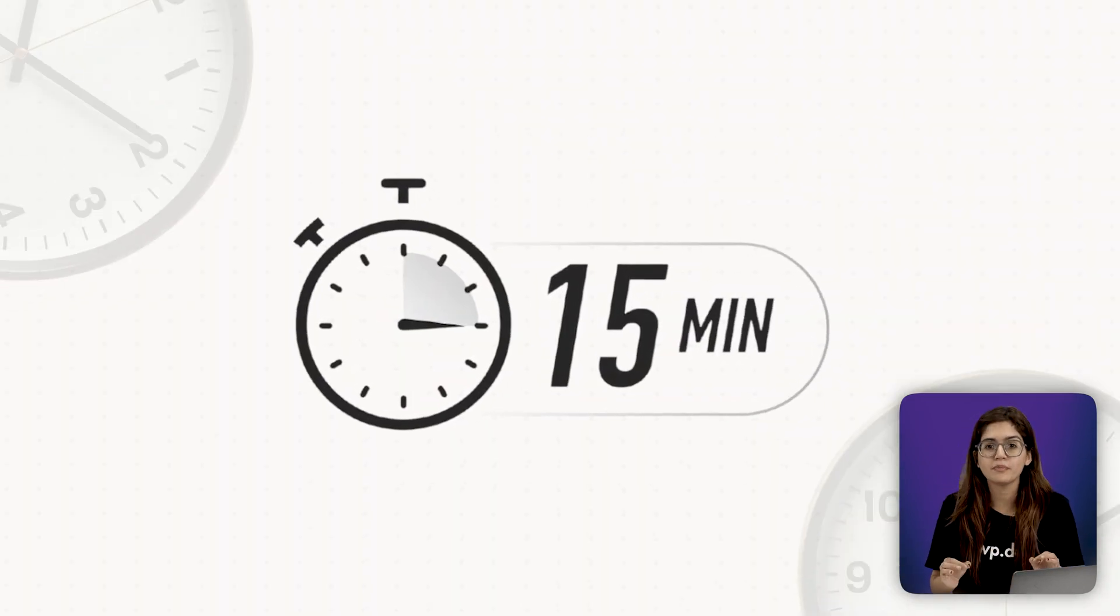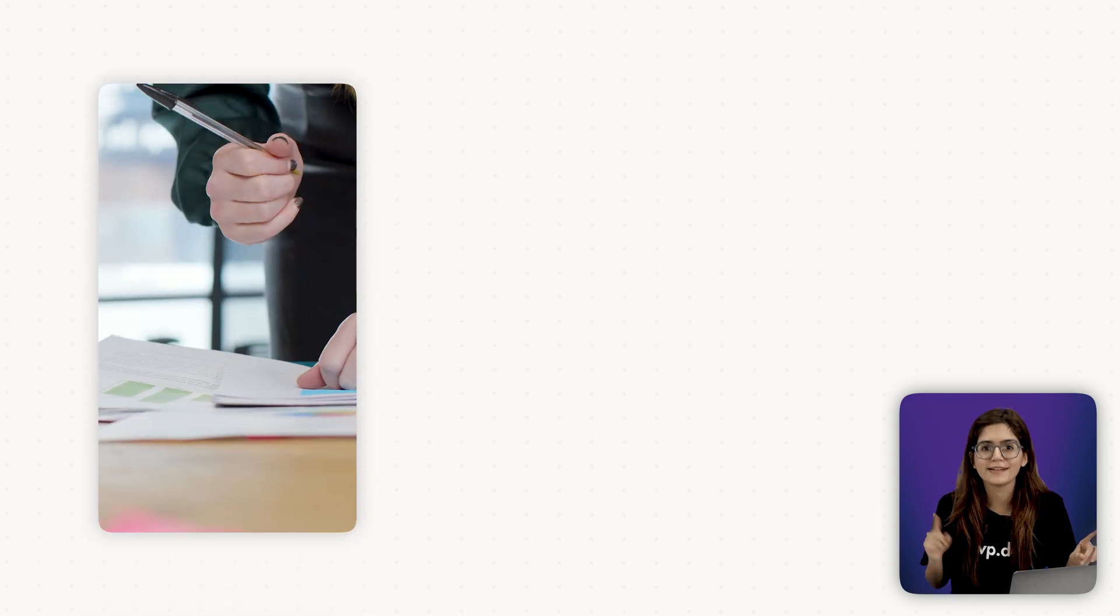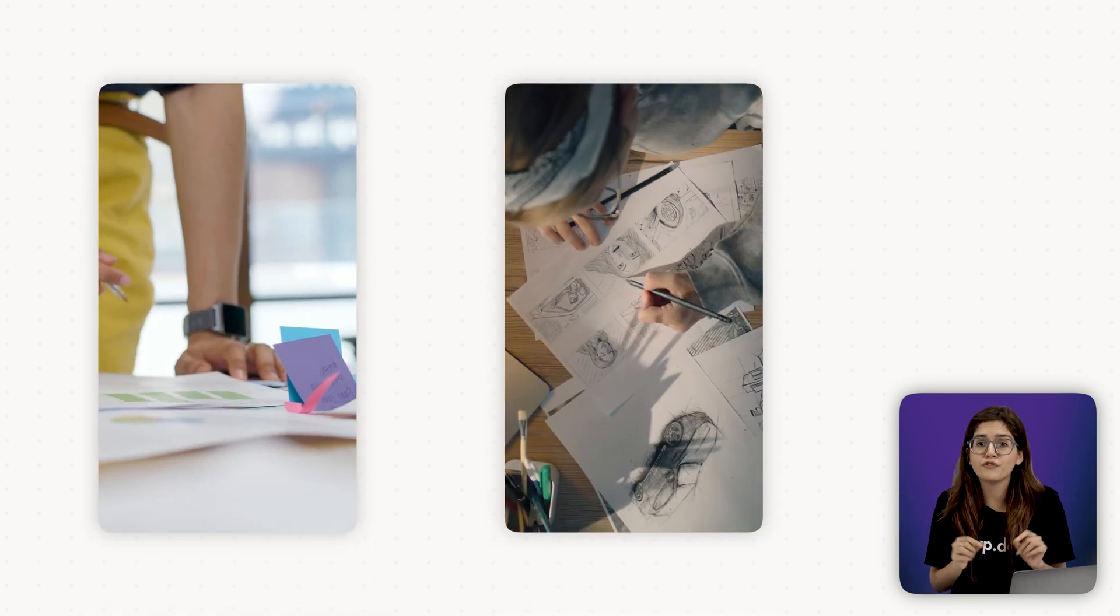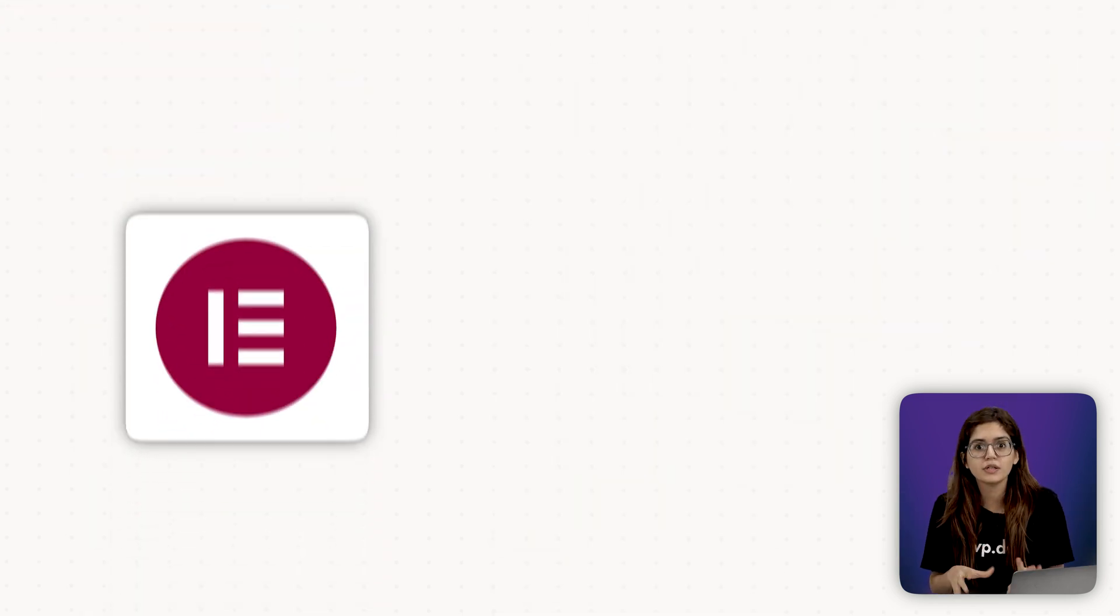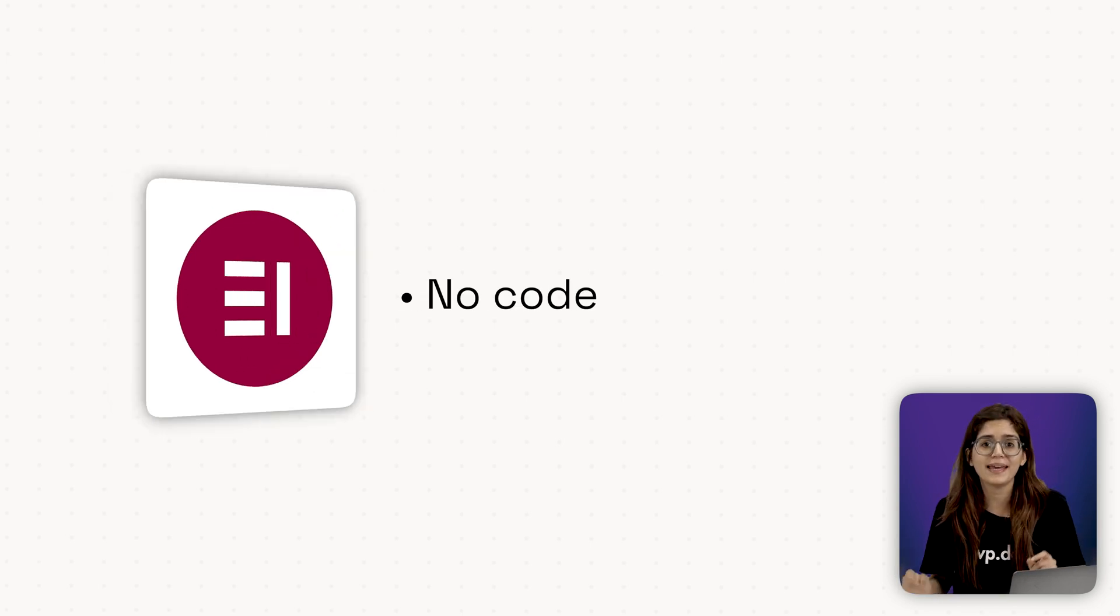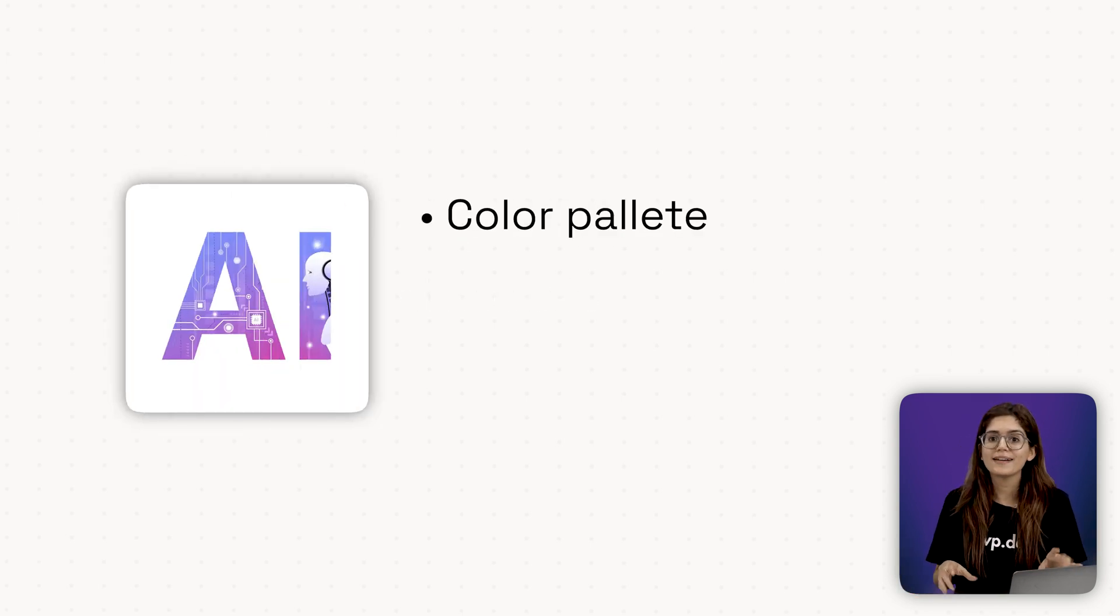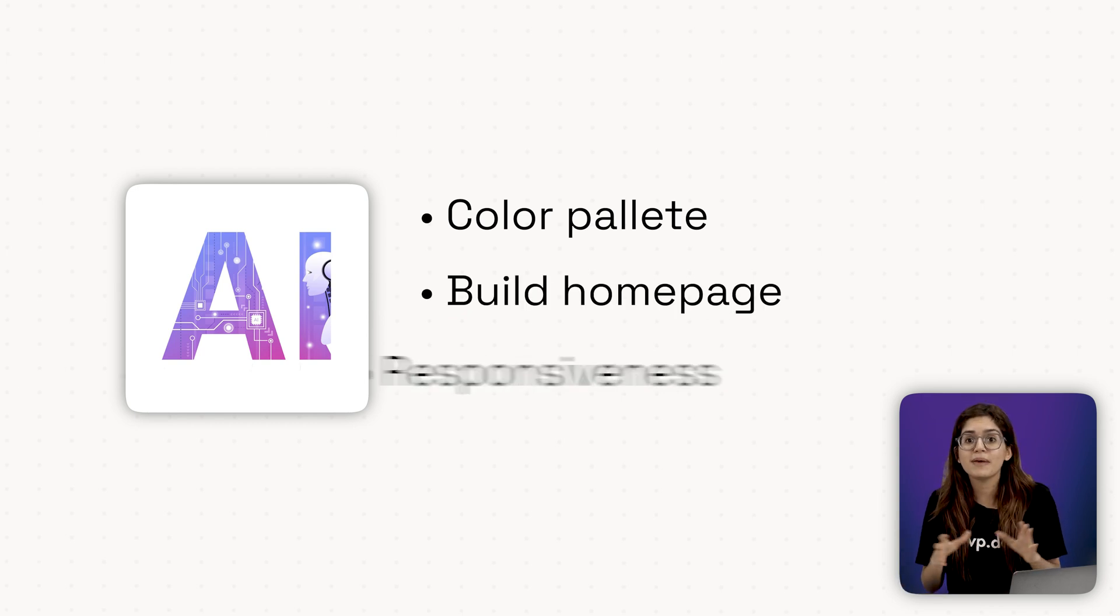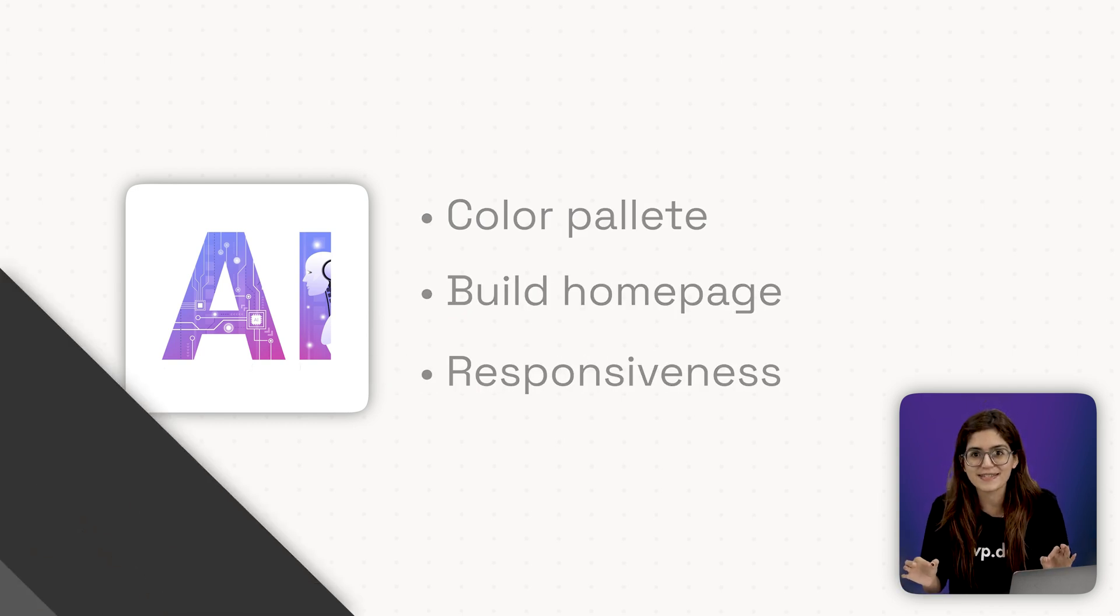In just about 15 minutes, you'll learn how to plan, design and build a clean, purpose-driven WordPress website using Elementor. No code, no fluff. We'll cover how to map your layout with AI, lock in your color palette, build a homepage that actually converts, make it look great on mobile and keep it lightning fast.